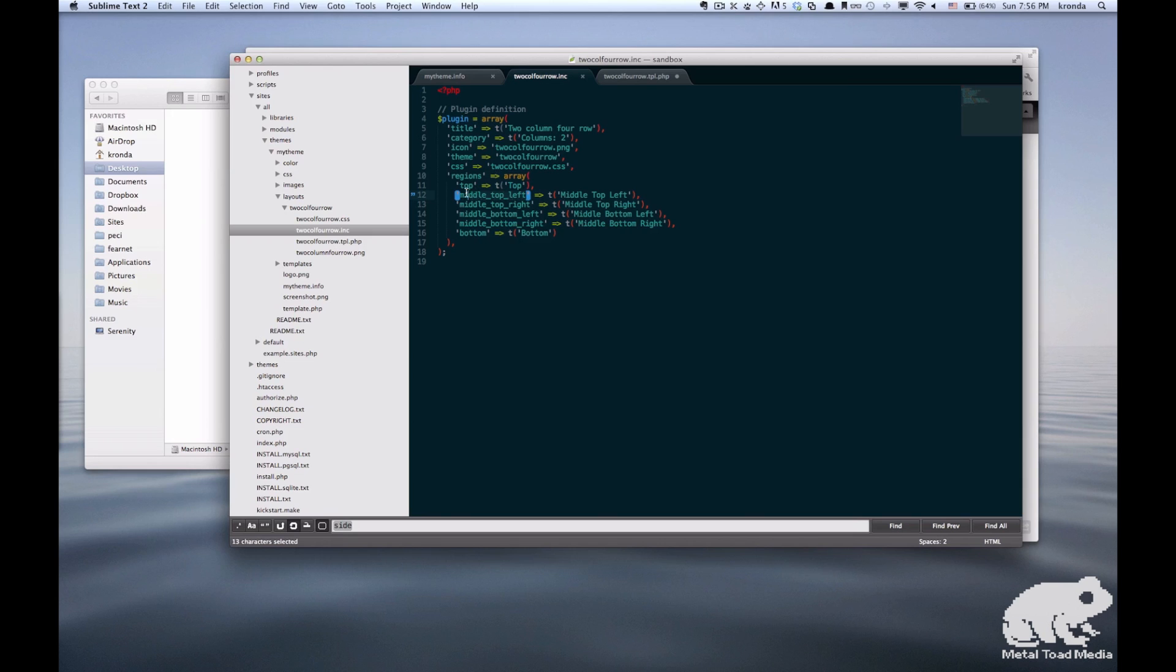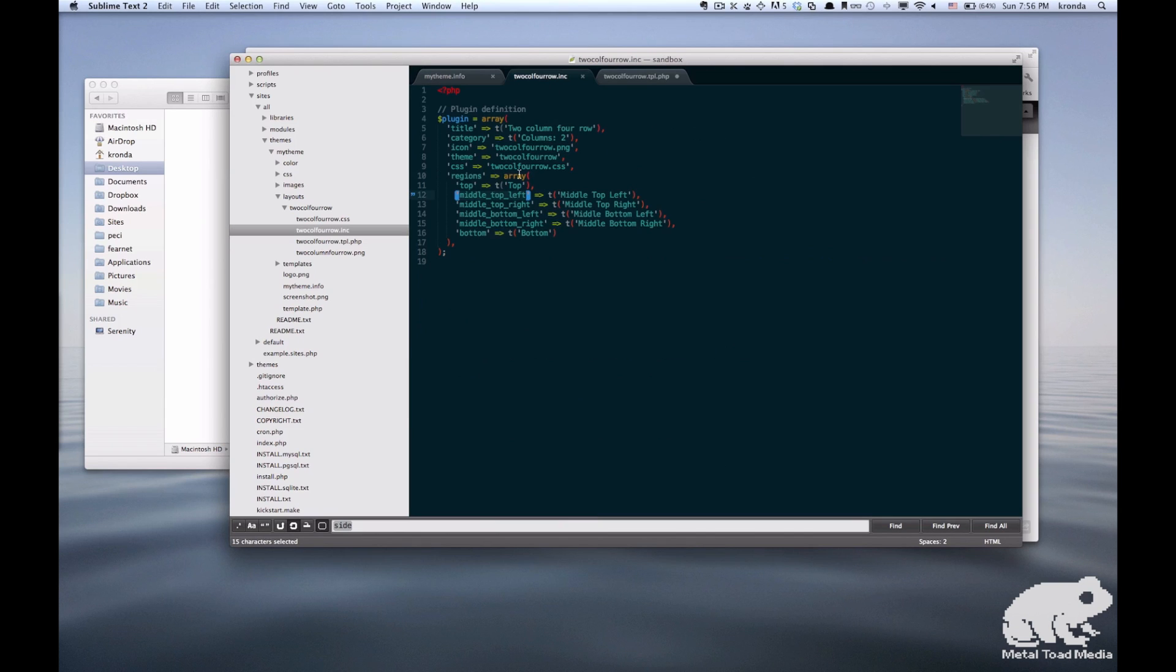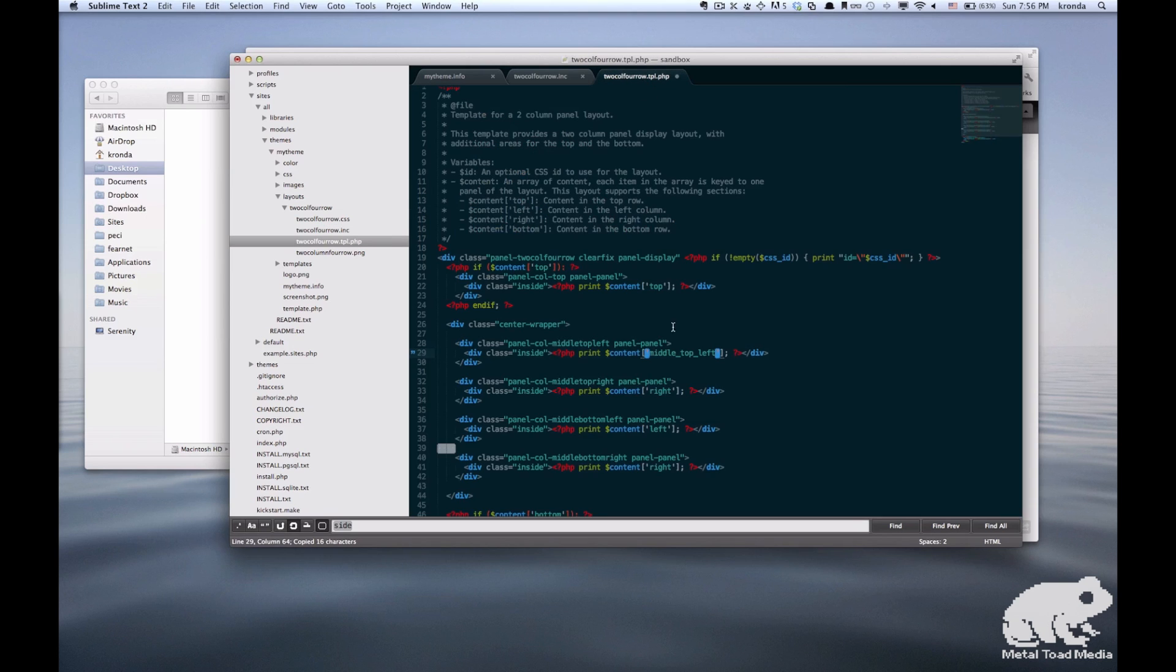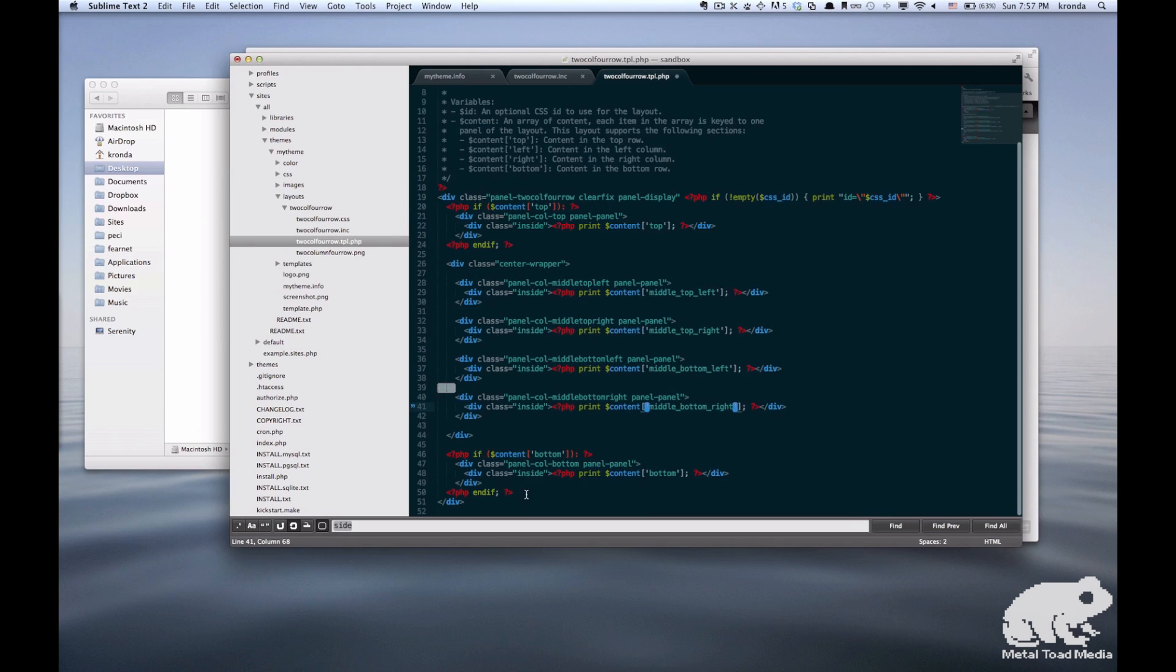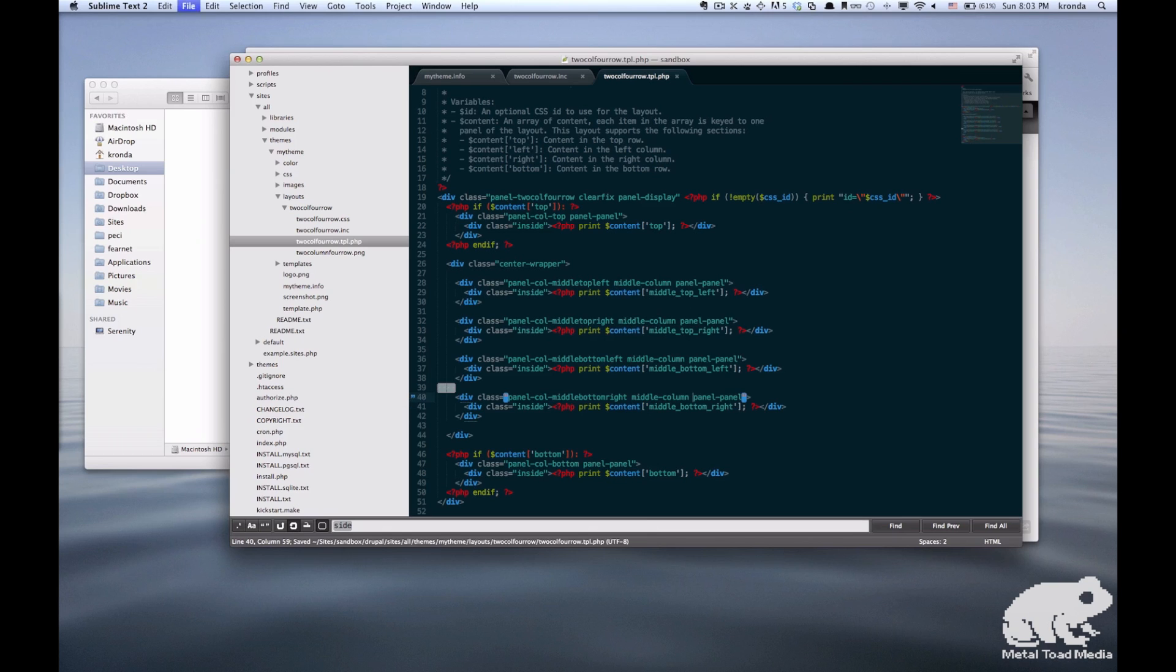So then you want to change those print statements, and I'm just going to copy and paste from the originals. And I'm just going to do that for all four of those. And the top and the bottom divs can stay exactly the same. So we're going to save that file.